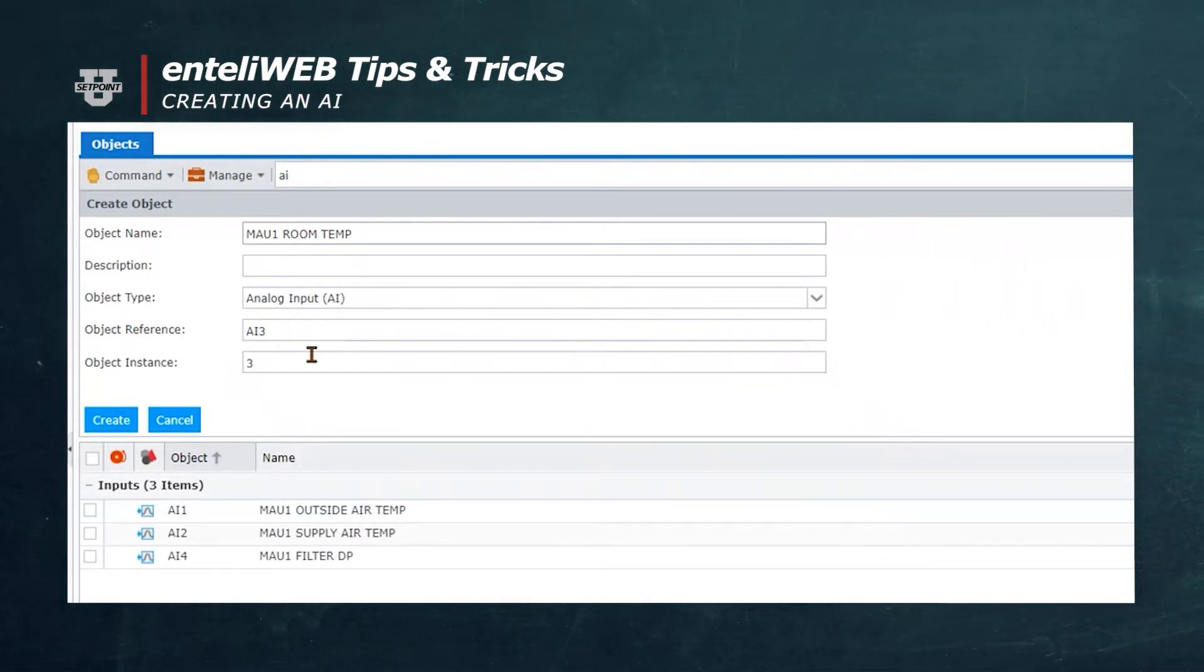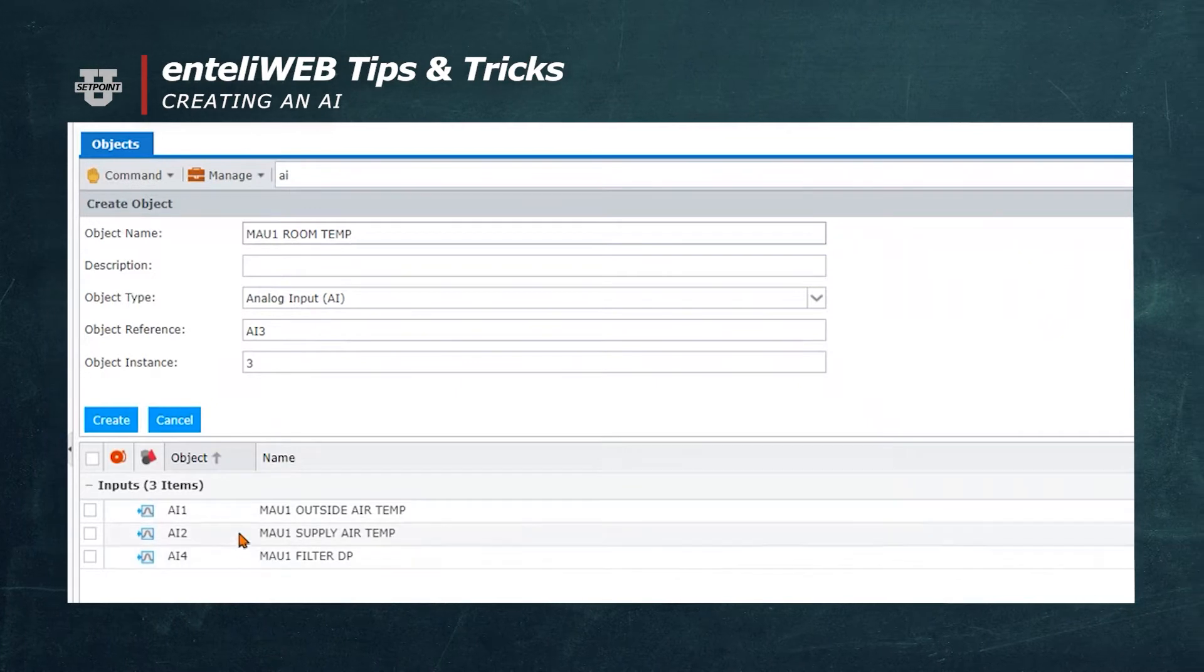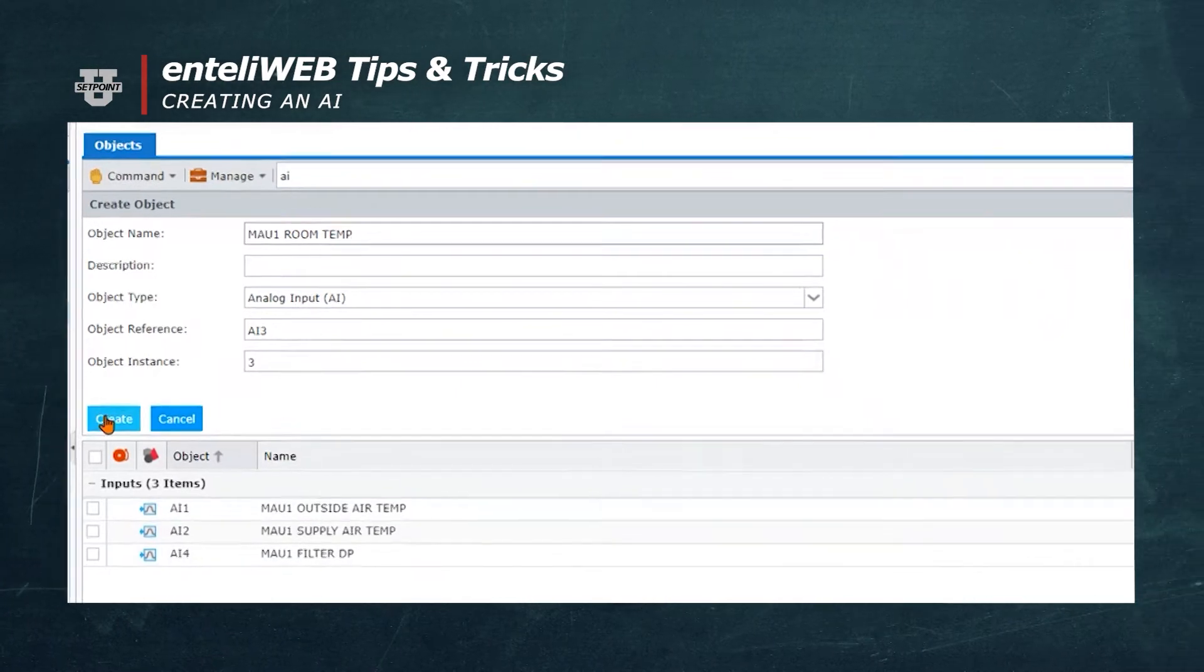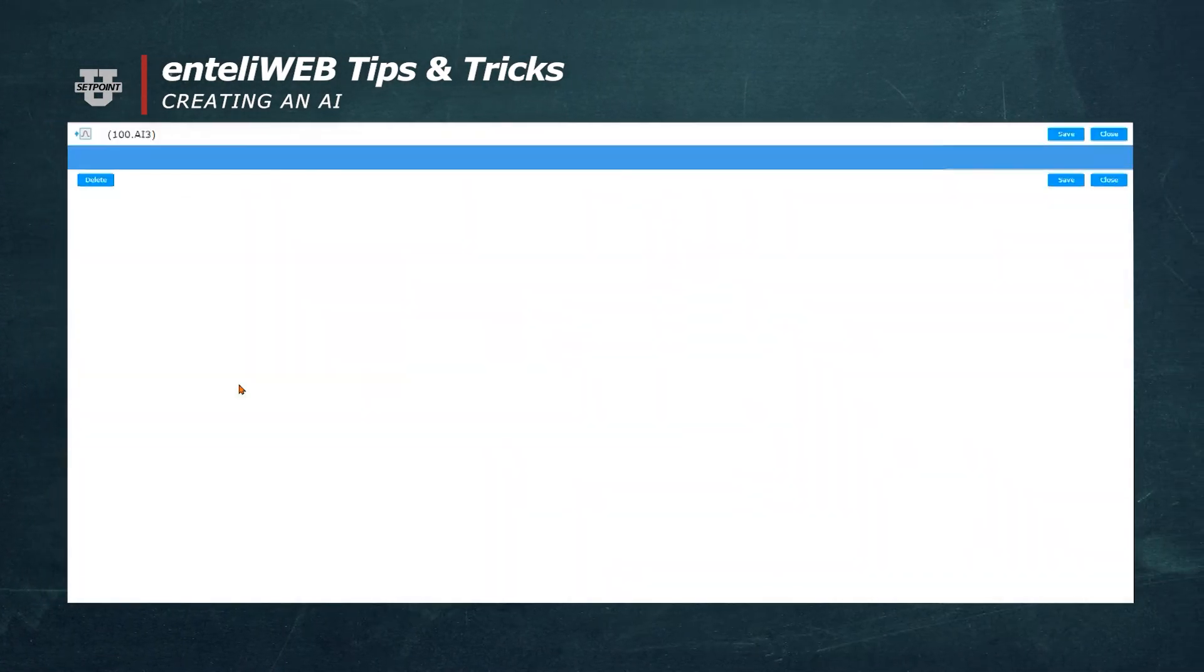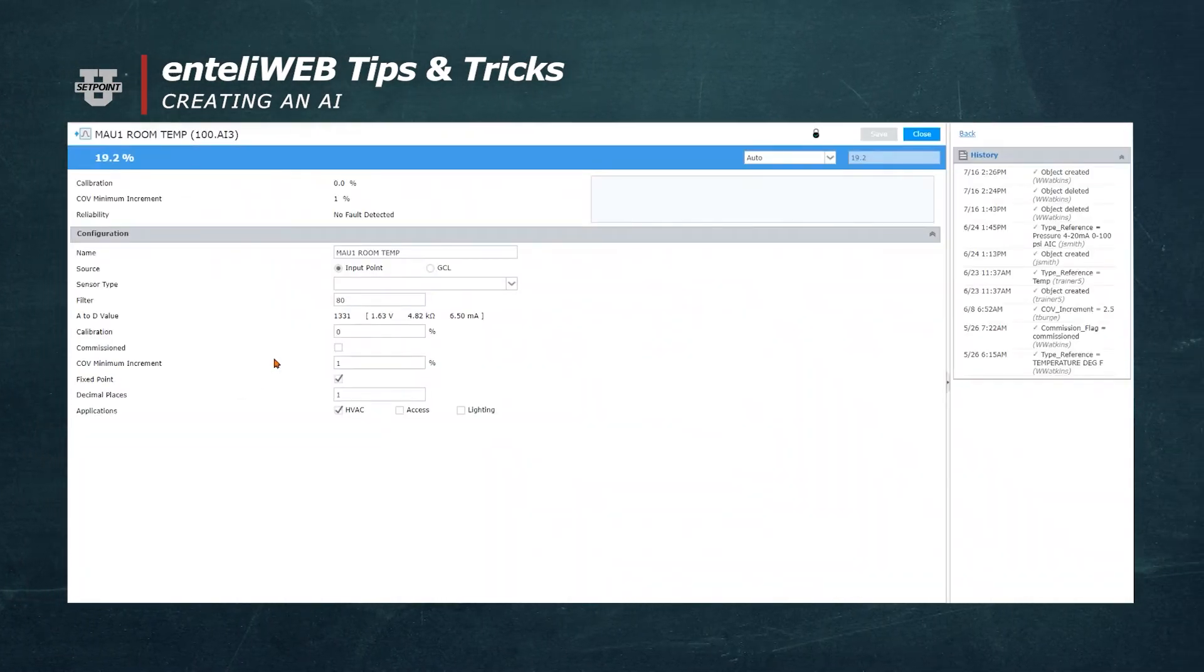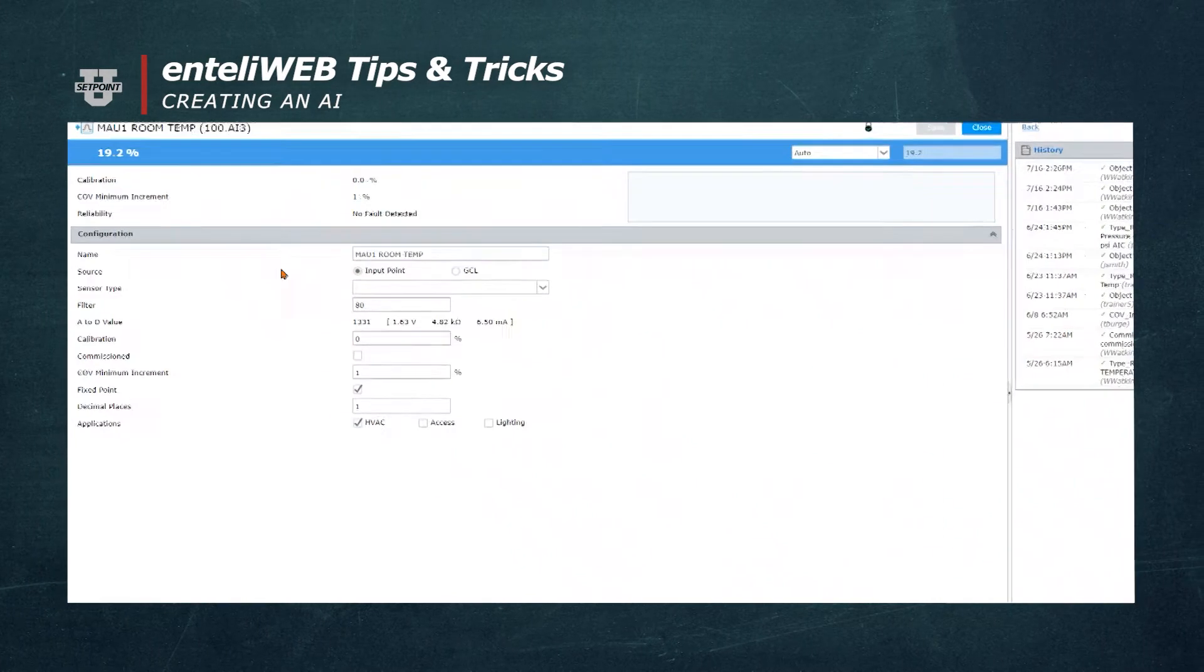From this list, you'll see that AI3 has not been taken. Now we hit the Create button. Here you can see the analog input that we just created. To make it functional, we need to select a sensor type.